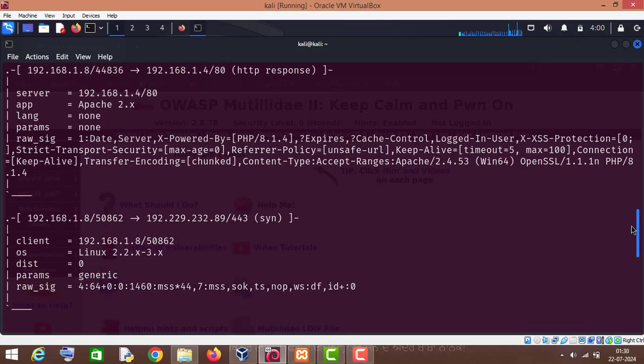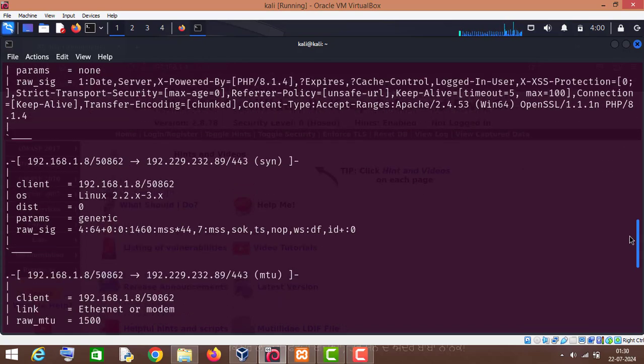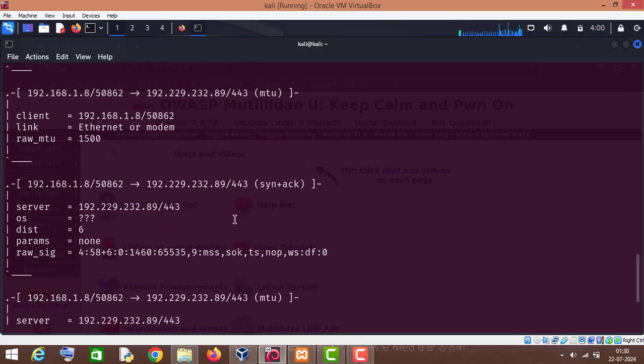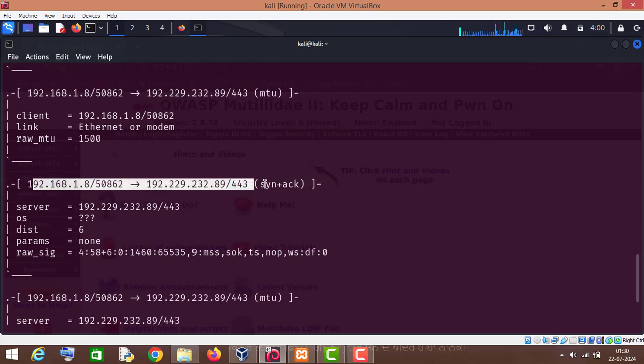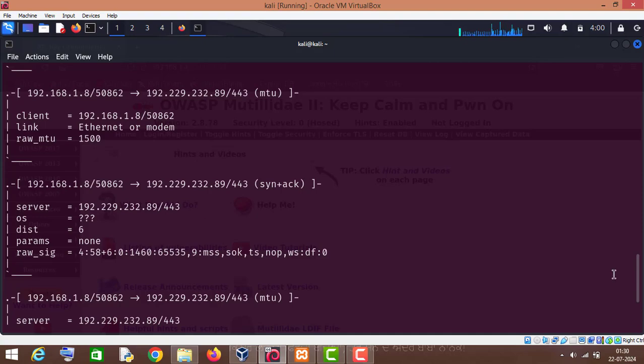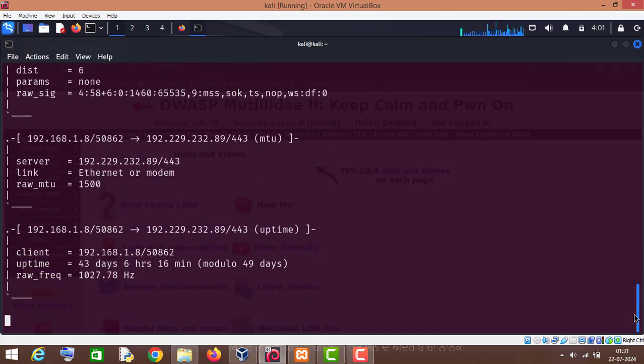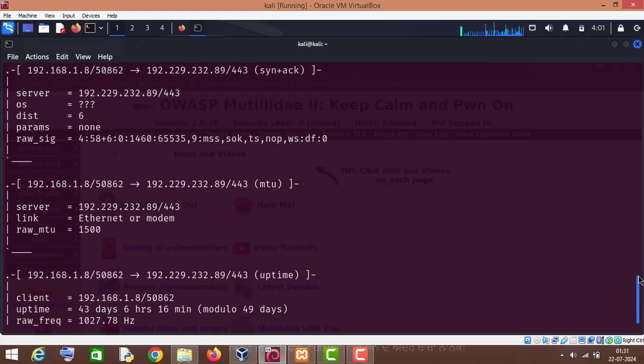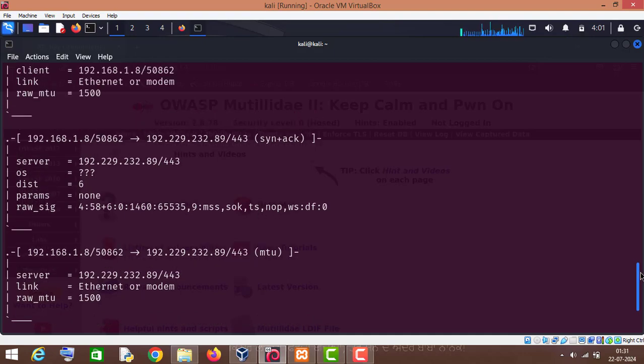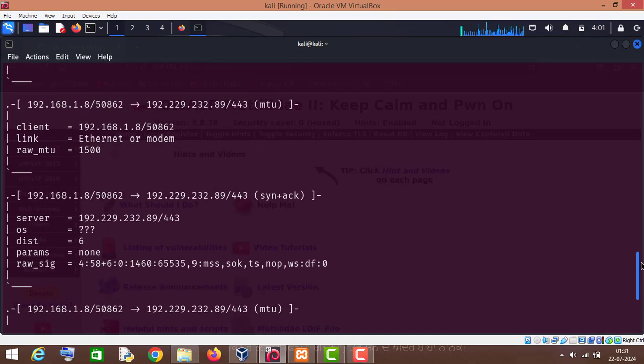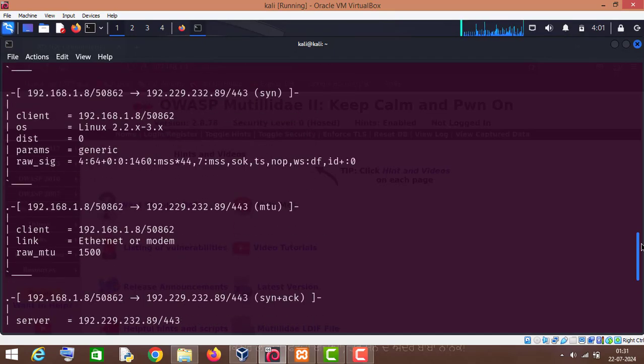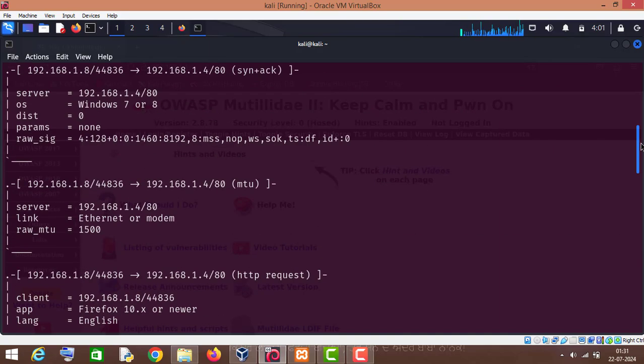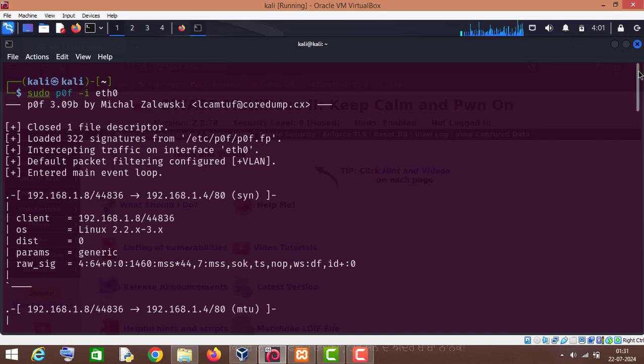So okay, now it is showing other websites information and I am not interested in this information. This is the basic tutorial of POF tool.